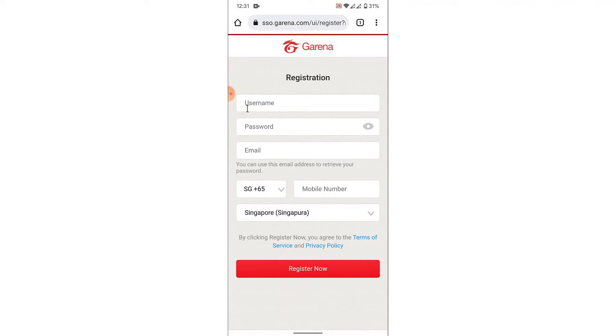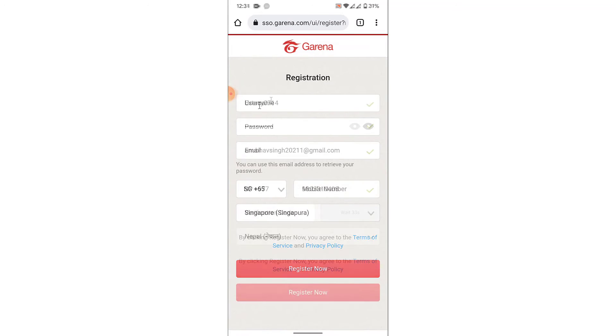Now here what you need to do is create a username for your account, create your password, enter an email address, then enter your phone number, then select the country you're from. So go ahead and do that.